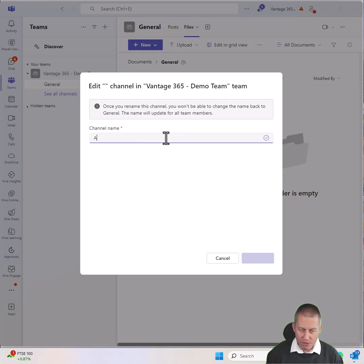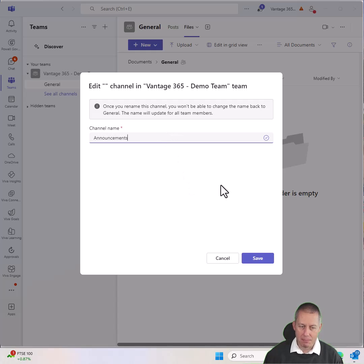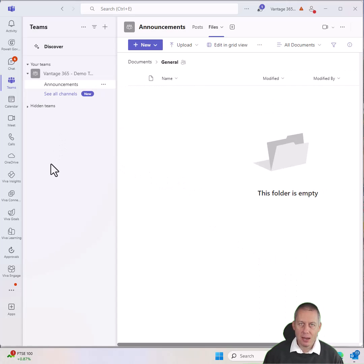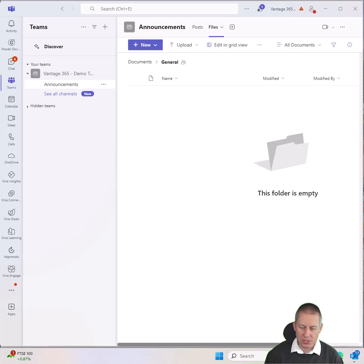So if I was to call that my announcements channel as an example, that may make a little bit more sense and press save. That will then change the name of the channel in Microsoft Teams to be announcements.